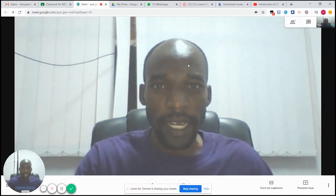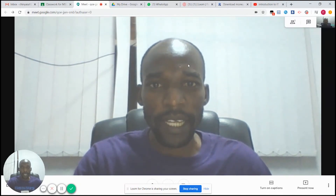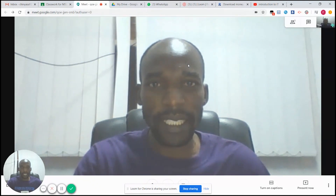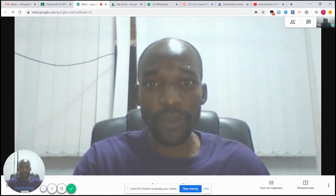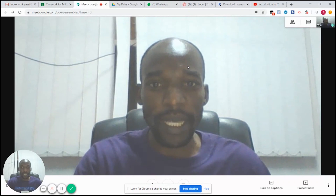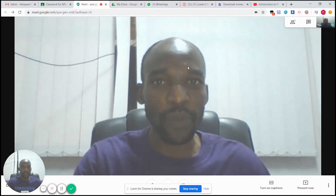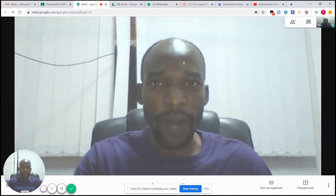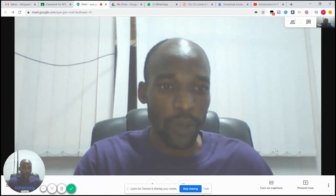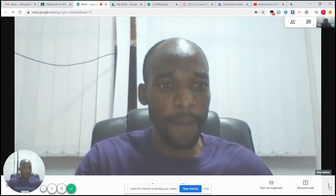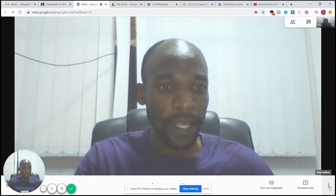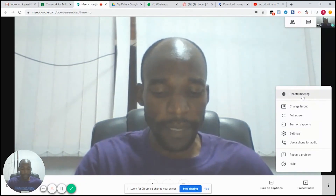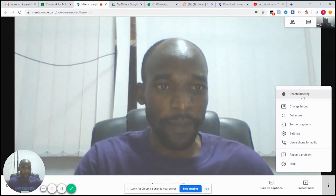There is another important feature where you can record a lecture. As you are delivering your lecture live, there may be students who want to watch later, or students who are offline who want to follow your lecture. To record, go to the three dots on the far right bottom corner of your screen and click 'Record Meeting.'